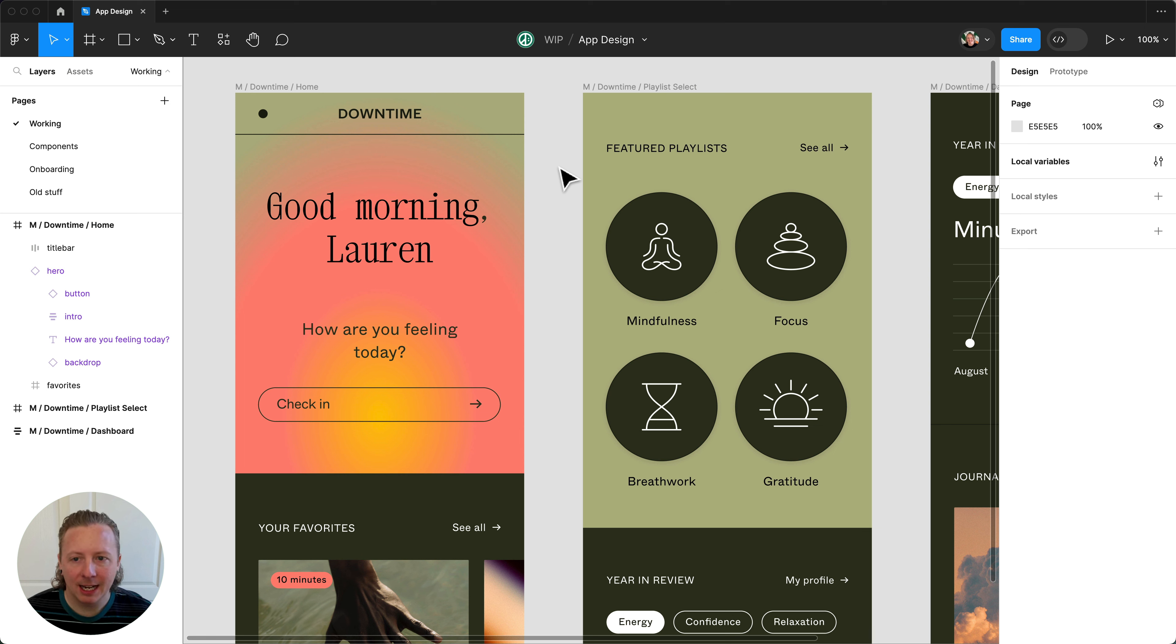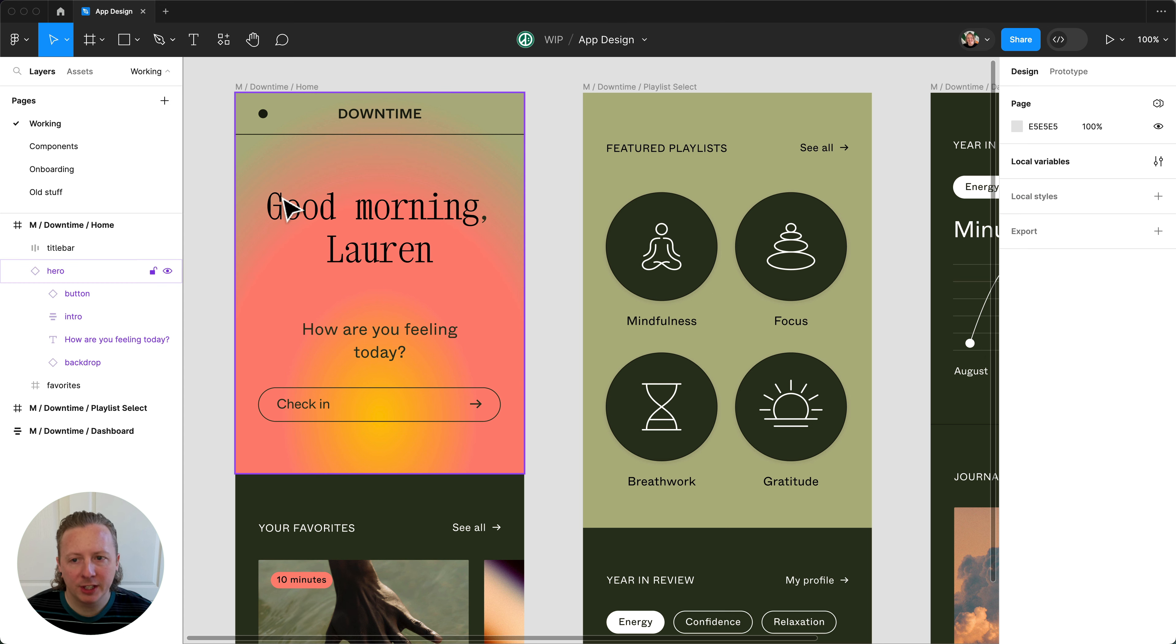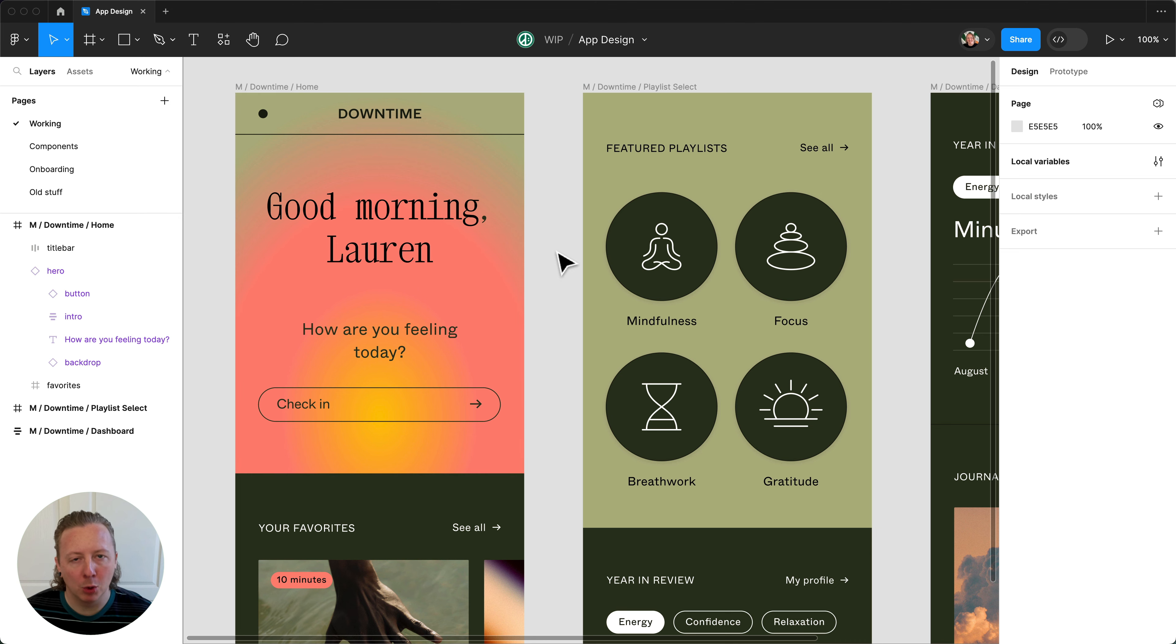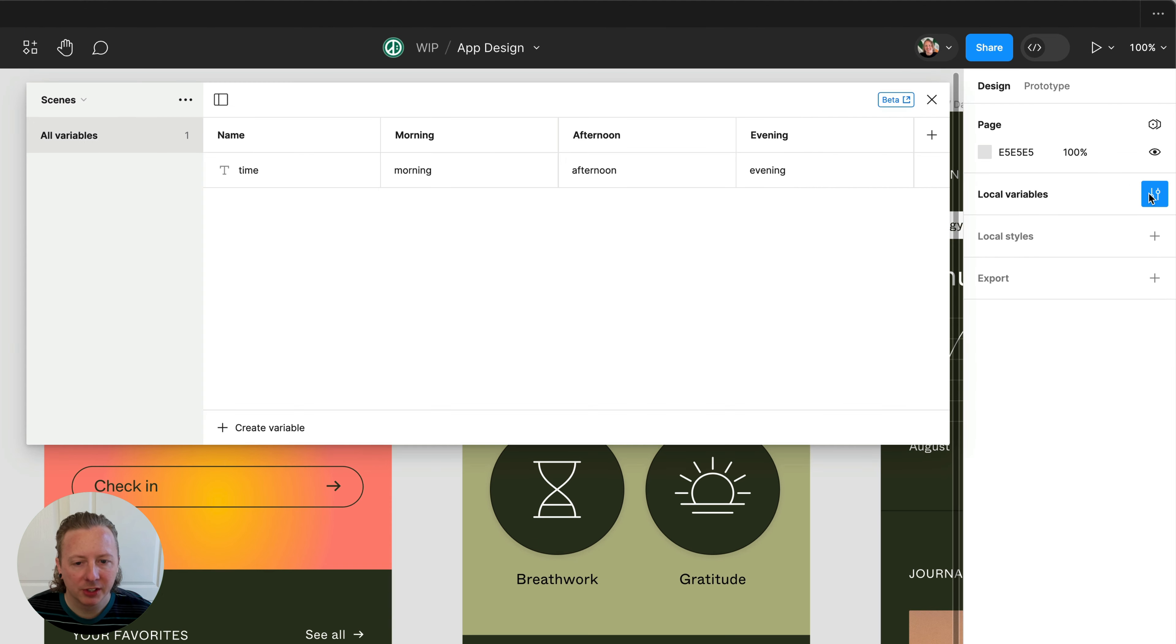Here in our downtime app, we're currently using a variable within our intro text to change the time of day based on which mode is selected. If we take a look at our local variables,